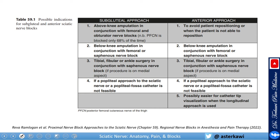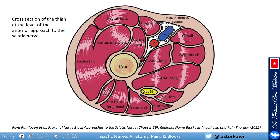The anterior approach to the sciatic nerve avoids patient repositioning — advantageous when you have a fracture, amputation, or any reason you cannot position the patient prone or lateral. It allows you to perform the femoral and sciatic blocks together in the same position. When you place your ultrasound probe anteriorly and see the vessels, you need to scan more medial to find the nerve.